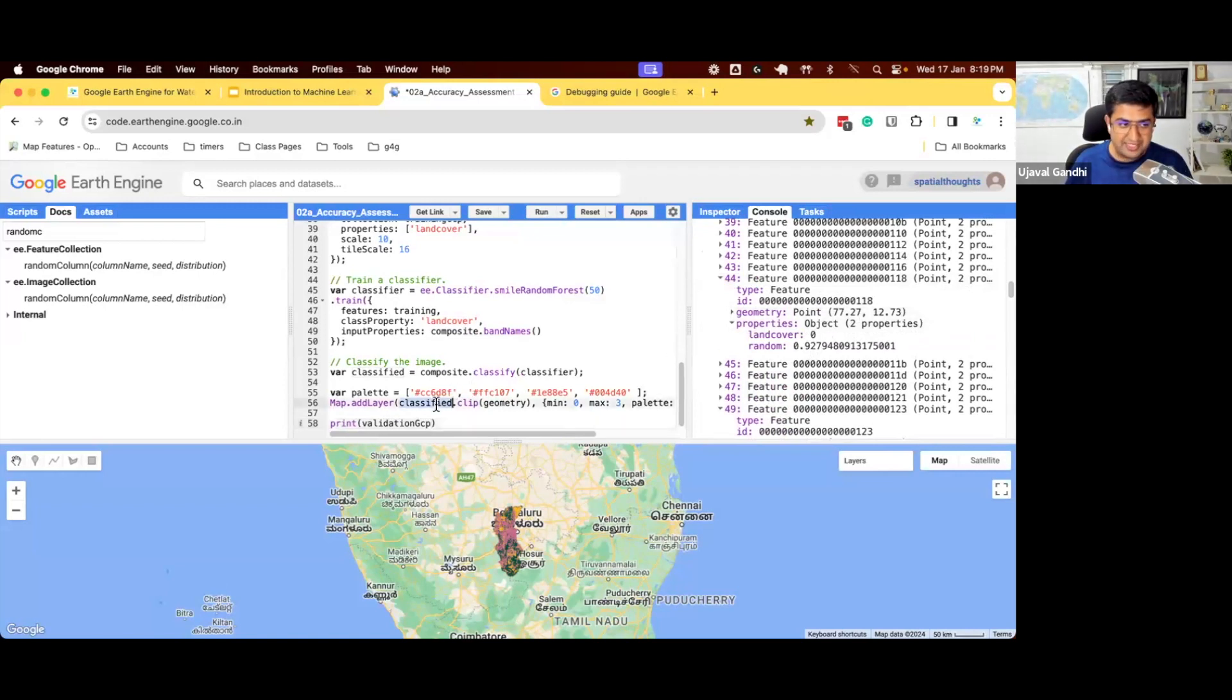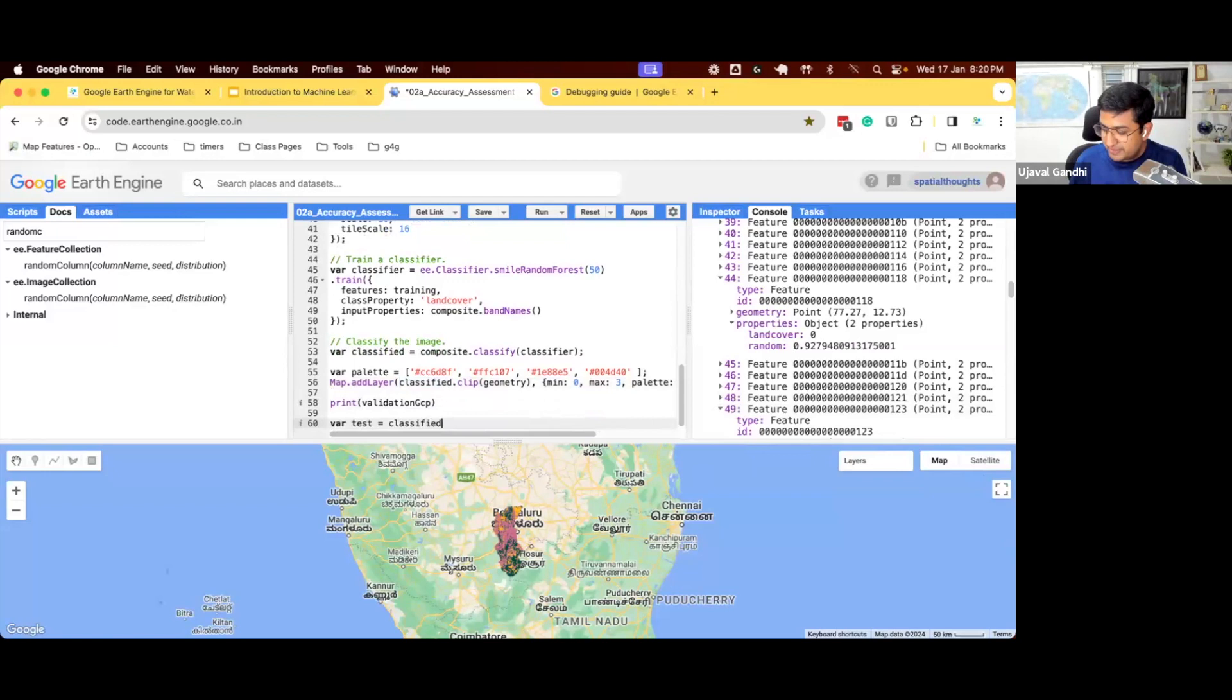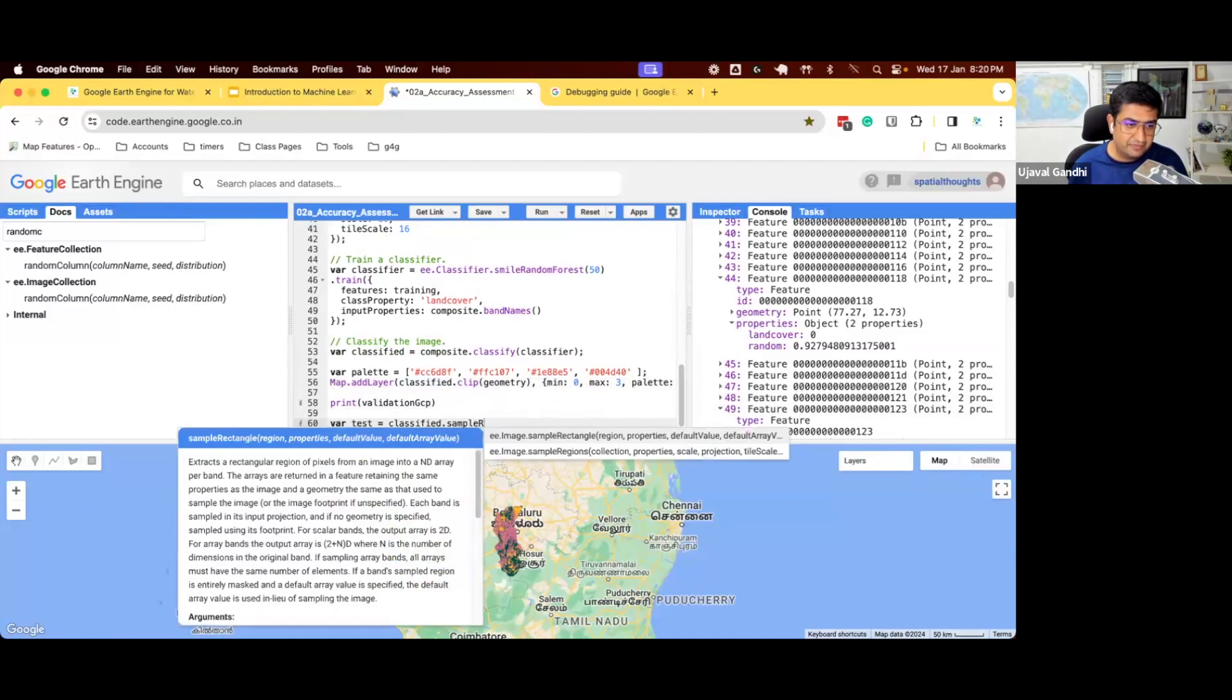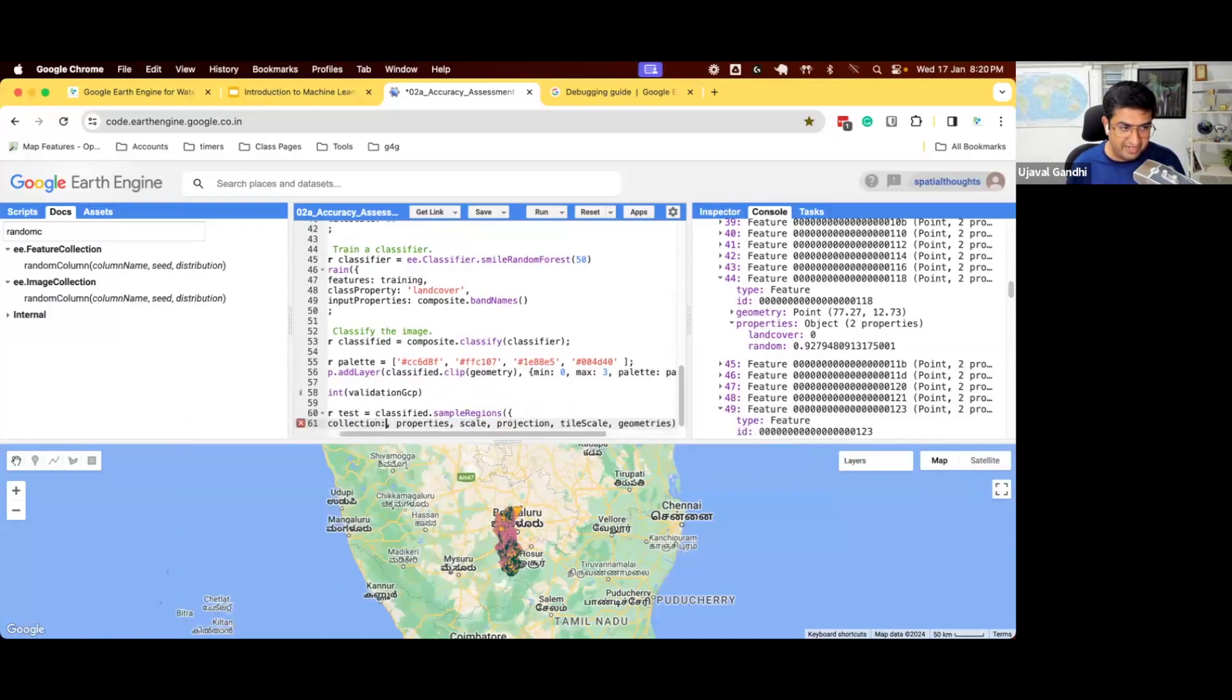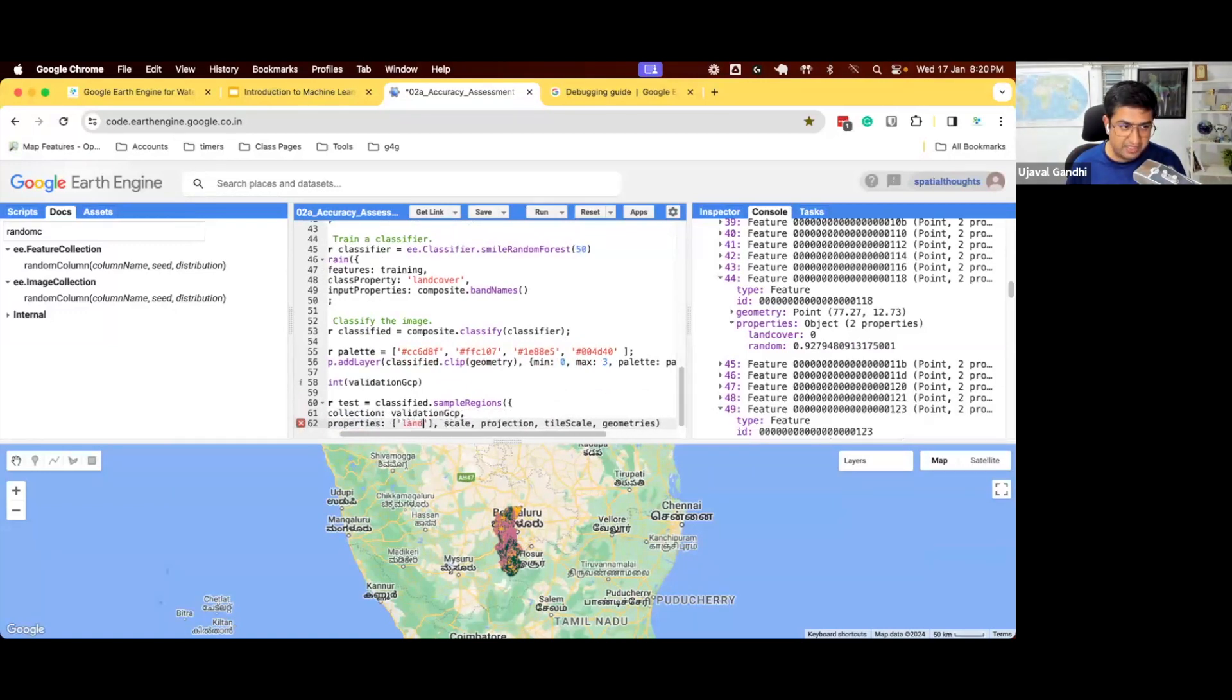Well, we already know the answer. This is in the classified image. We already asked the model to classify every pixel. Take our classified image, which has got the model's prediction. We have classified the image. Every pixel has been determined by the model. And we'll just say we'll sample that from the validation GCPs.